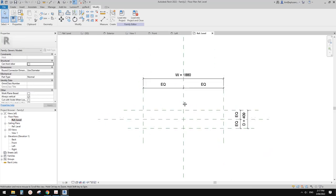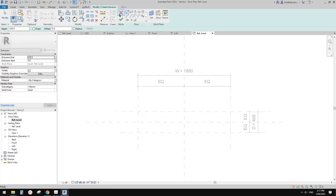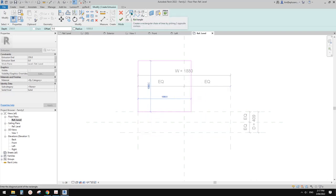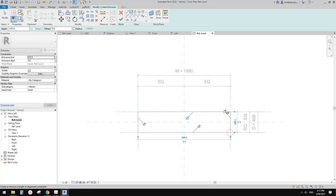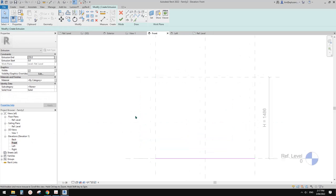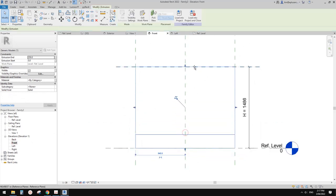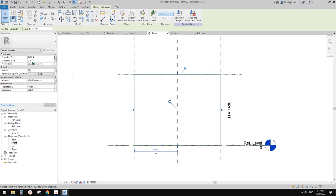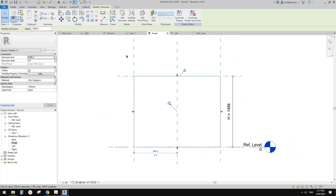Now we can go back to floor plan and create an extrusion. Use a rectangle and draw it on this reference plane - click on the lines so the profile is locked onto these reference planes. Go to the front view to finish this extrusion, lock this onto the height. Start from zero. So this is it - let's have a look in 3D view.